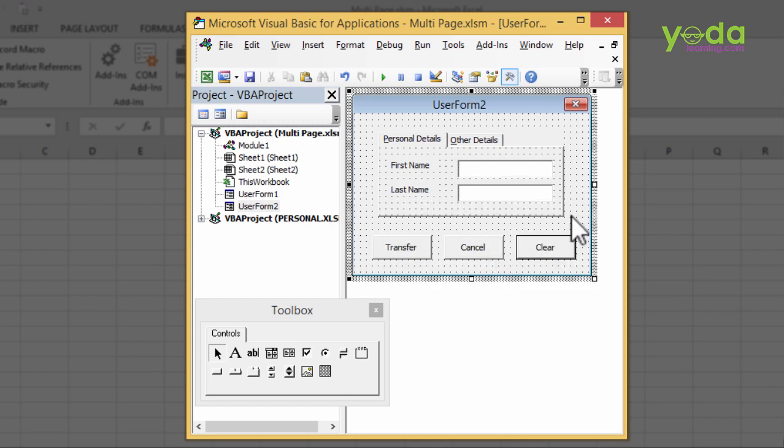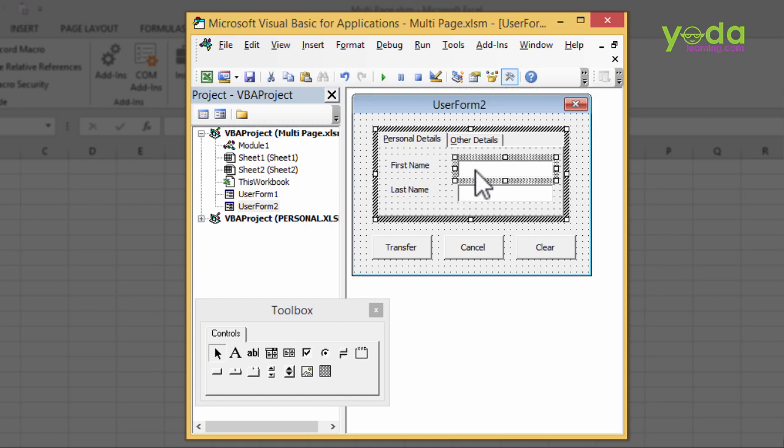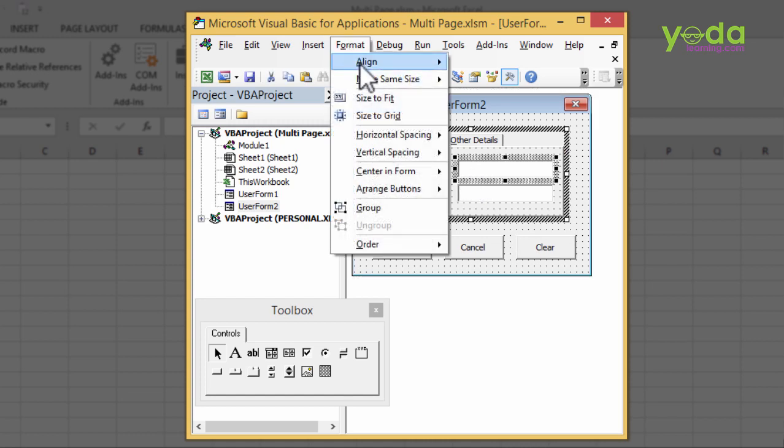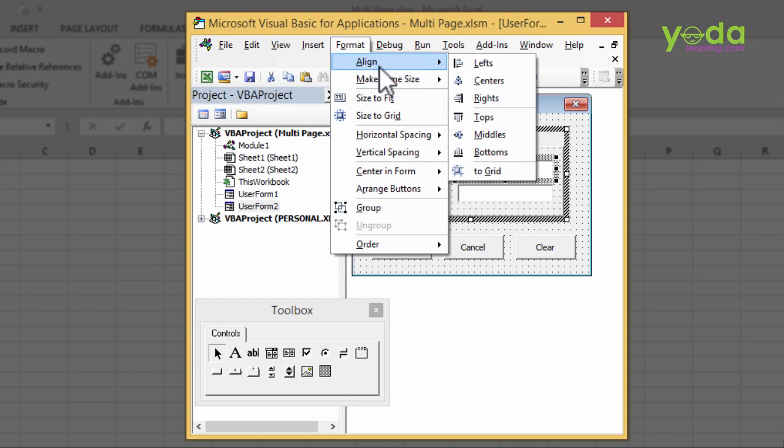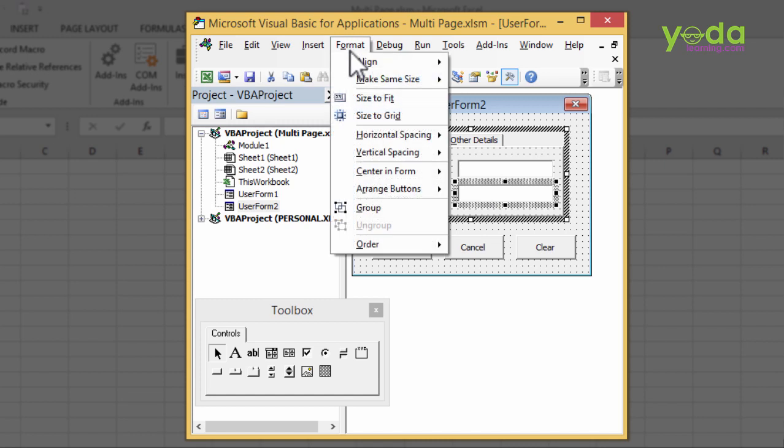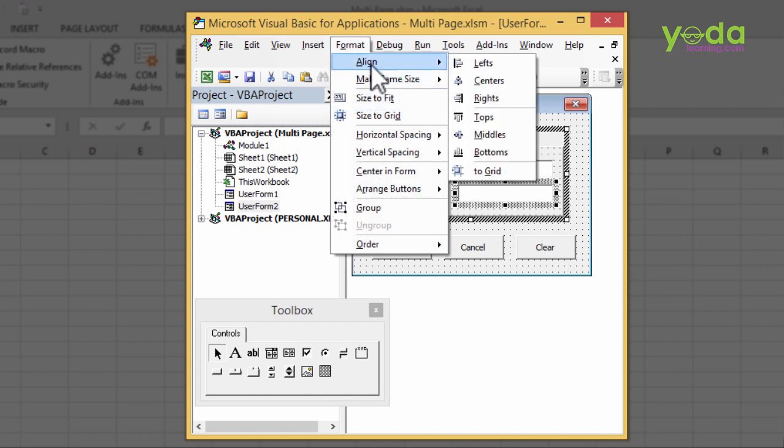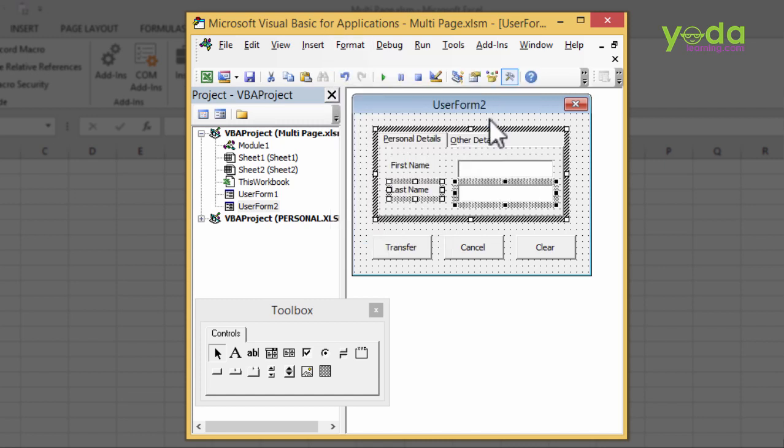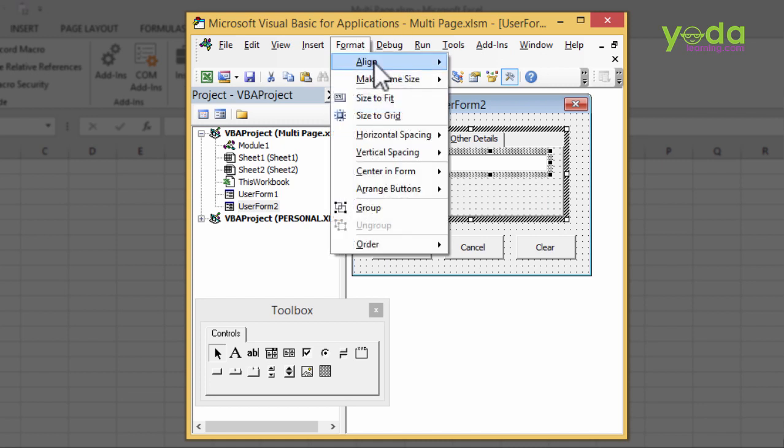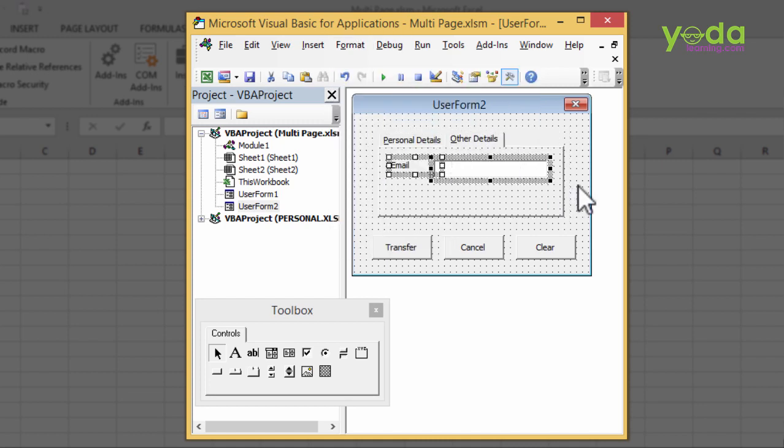Now, once they have been done, let me choose the first text box and the appropriate label. And maybe if I go to Format, I might say Align, Align to the Top. Perfect. In fact, once you are doing it, let's do it for all. Align to the Top. And for Other Details, I choose both of them. And again, say Format, Align to the Top.